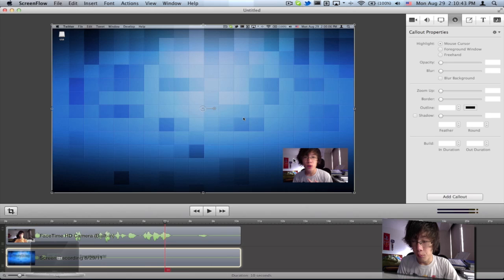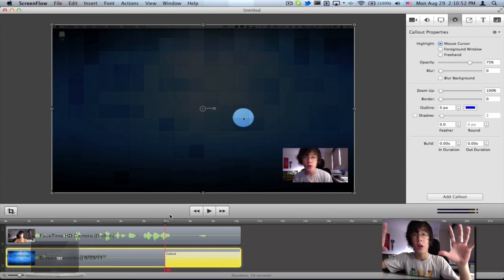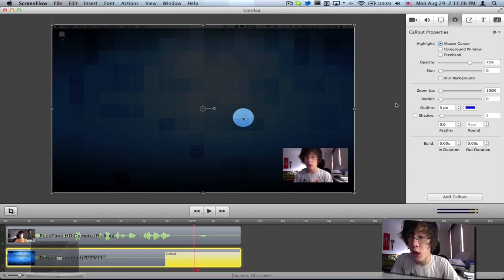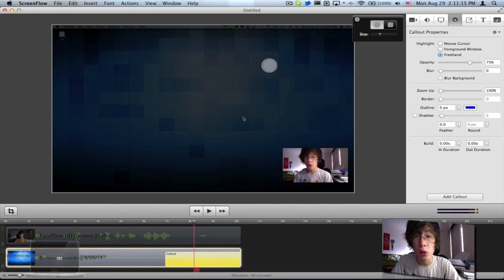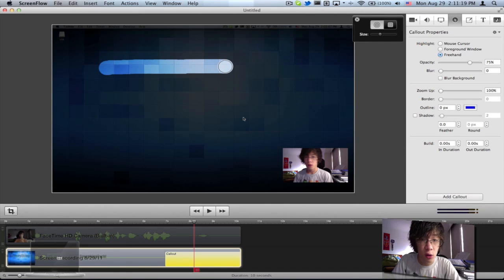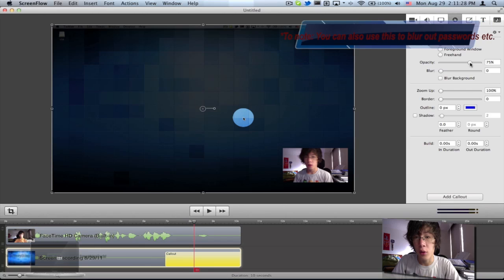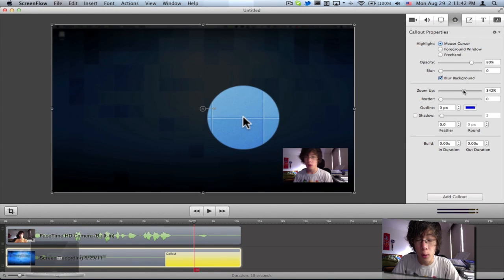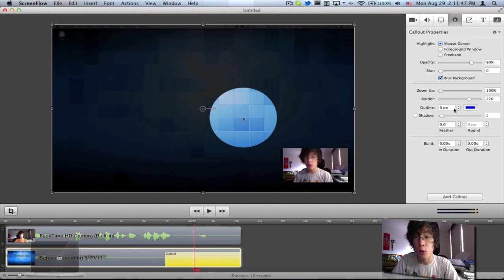Next up is Callout Properties. Callout basically allows you to blur everything and focus on what you want to show your audience with your mouse. As you can see from the video right now, everything turns black and what you're trying to focus on follows your mouse right there. You can change the settings here — Foreground Window means everything is just black with no mouse cursor. Freehand means you can draw your own callout — for example I'll draw it right here, and you can see only that part is turned white. You can change whether you want it square or circle, the size of your brush, and the opacity levels of the dark side. I can also add blur to the background and change the zoom so the part I'm focusing on is zoomed in.